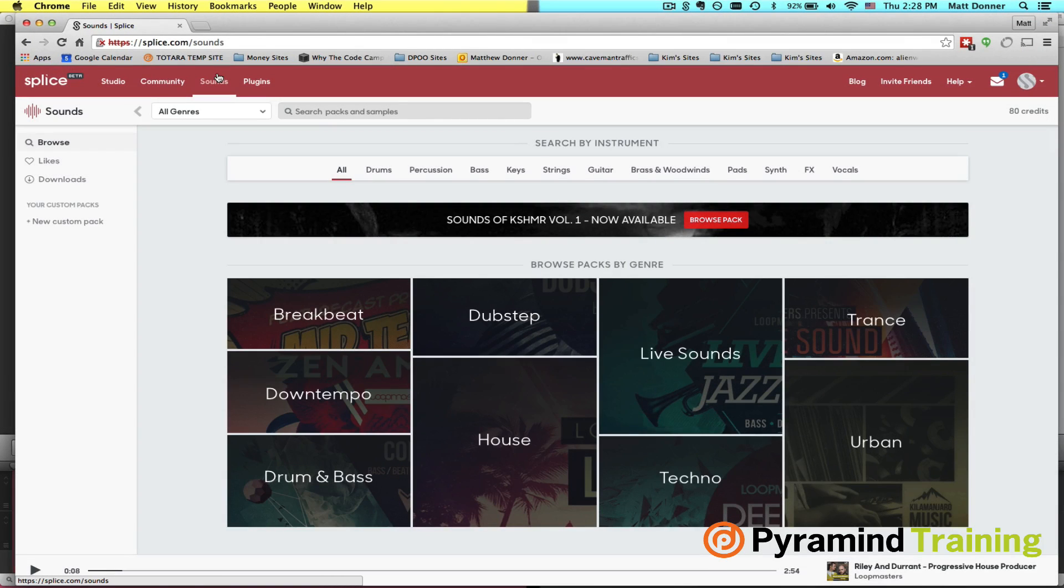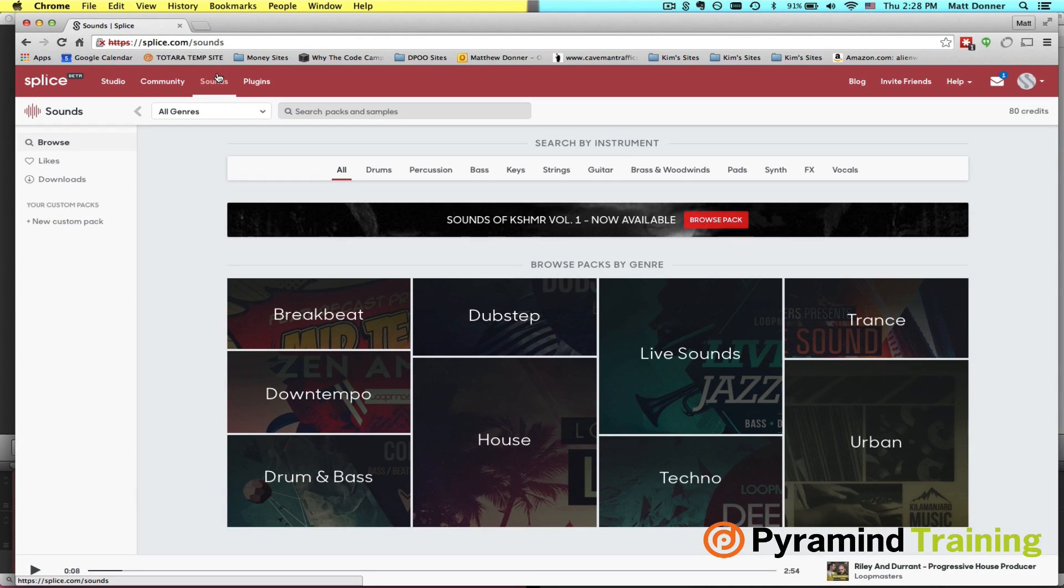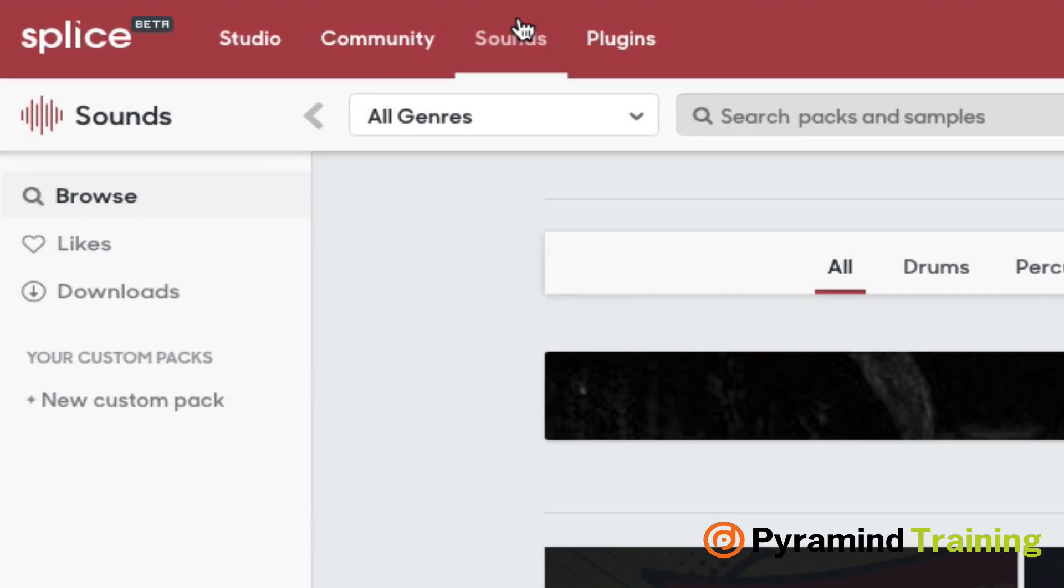Hi everyone, this is Matt Donner from Pyramind in San Francisco Music Production School, taking you through a first view of Splice's new delivery, obviously in beta, something called Sounds.